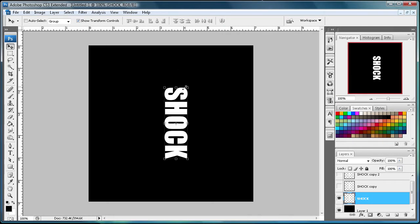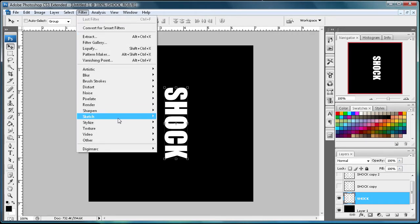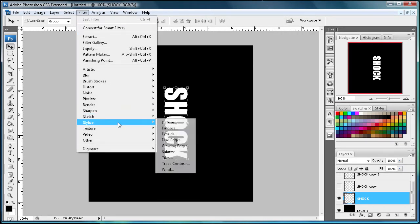So now we have our shock text turned sideways. And so to start making our actual effect, we're going to go to Filter, then Stylize, then Wind.